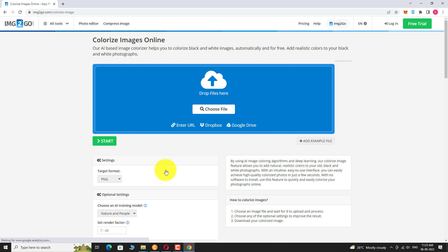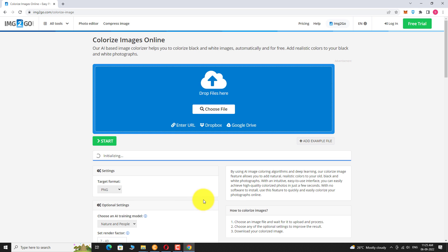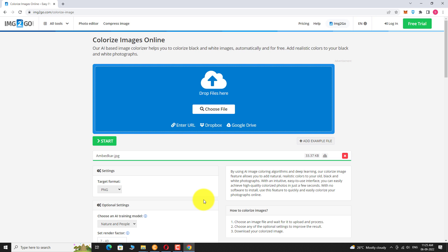Click on choose file or you can drag and drop the image files here. Select the image file on your computer and click open. Selected file has been uploaded.